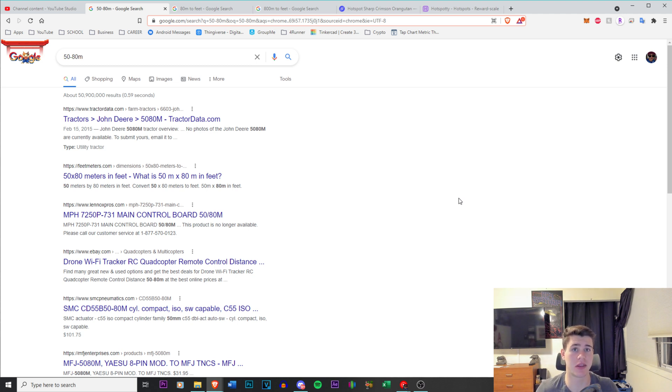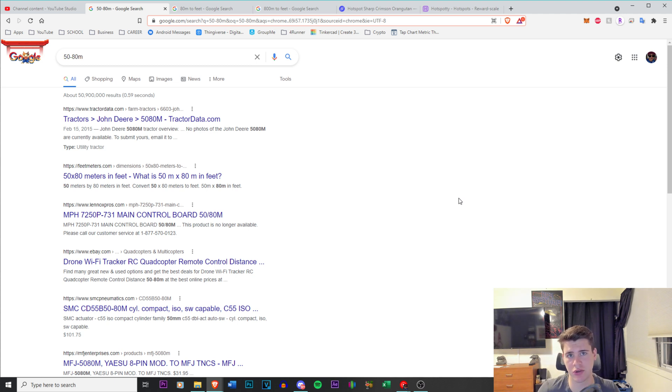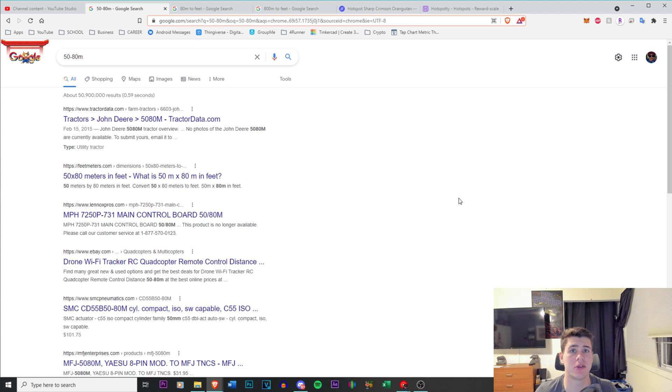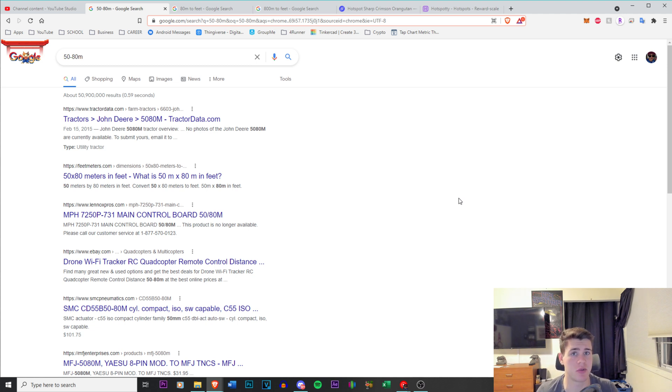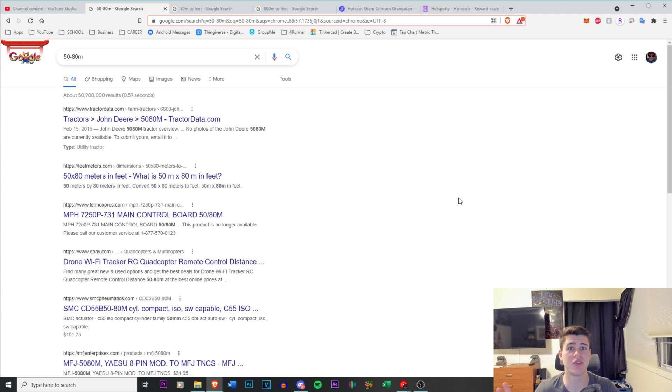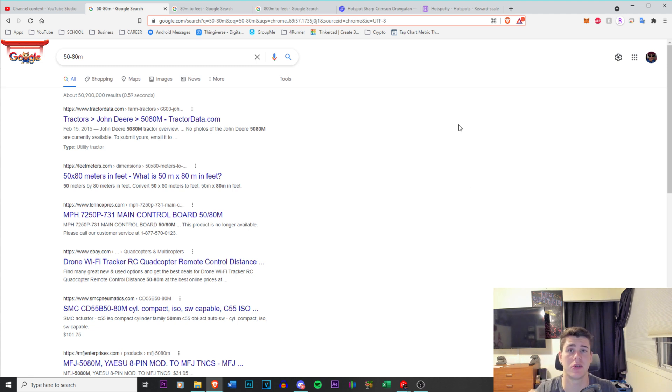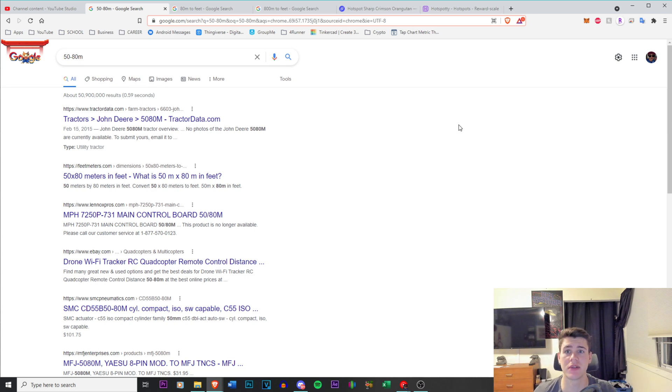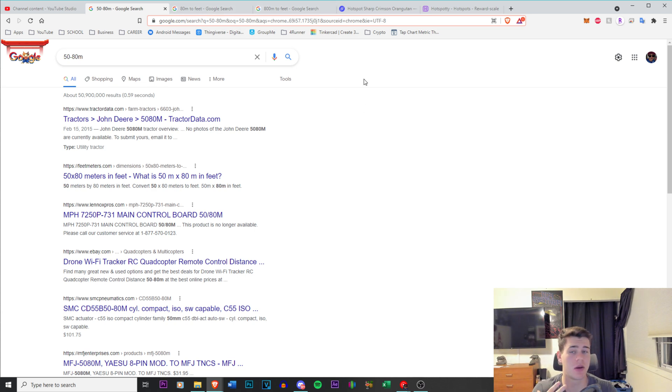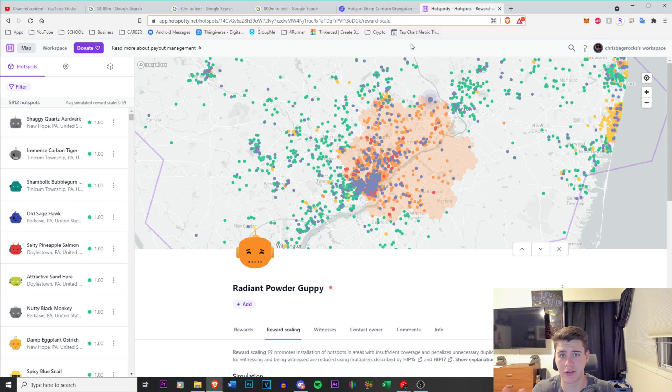Basically they are reasserting or they are asserting the initial location somewhere else from where the actual miner is located. And this is a security reason, but this can also increase your earnings. So for instance, if you are in a hotspot, it's a hexagon with two hotspots and it's a 0.5 scale, you could actually reassert your location right outside so that way you get the 1.0 scale. So I'm going to show you guys basically what's going on here.